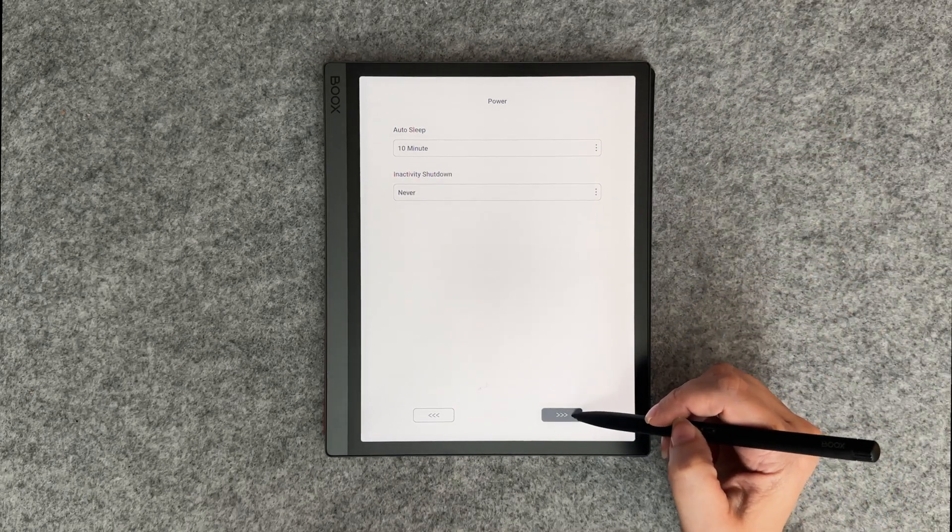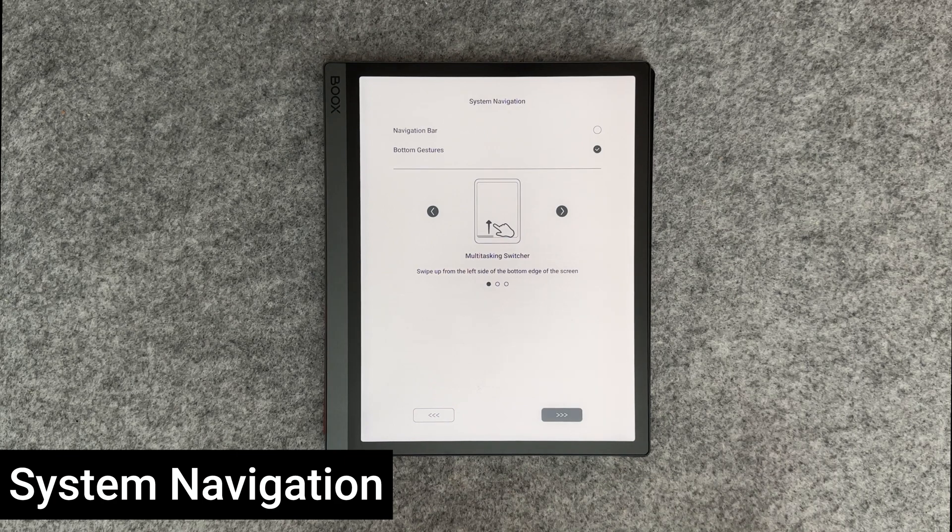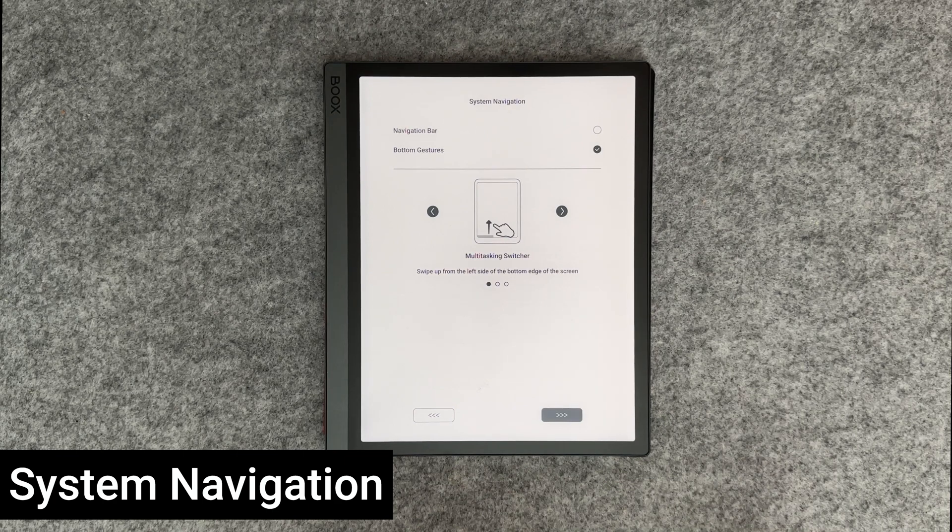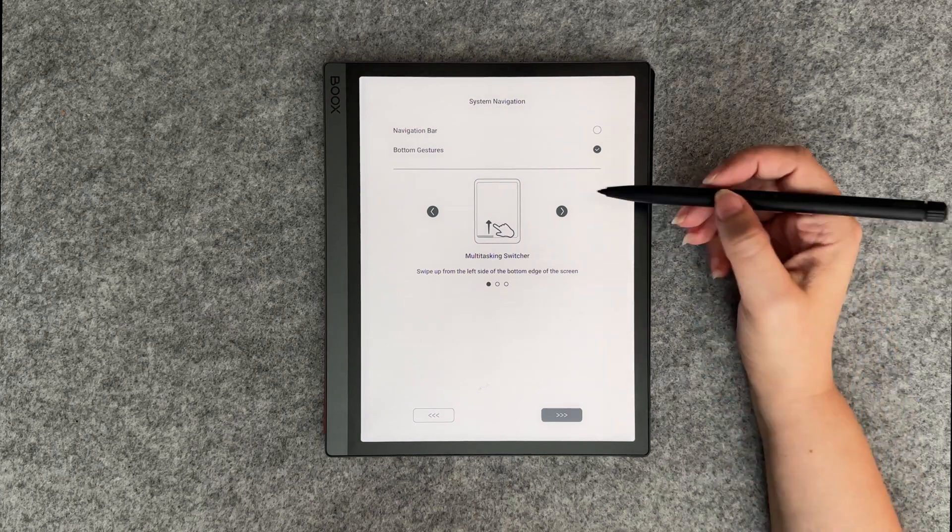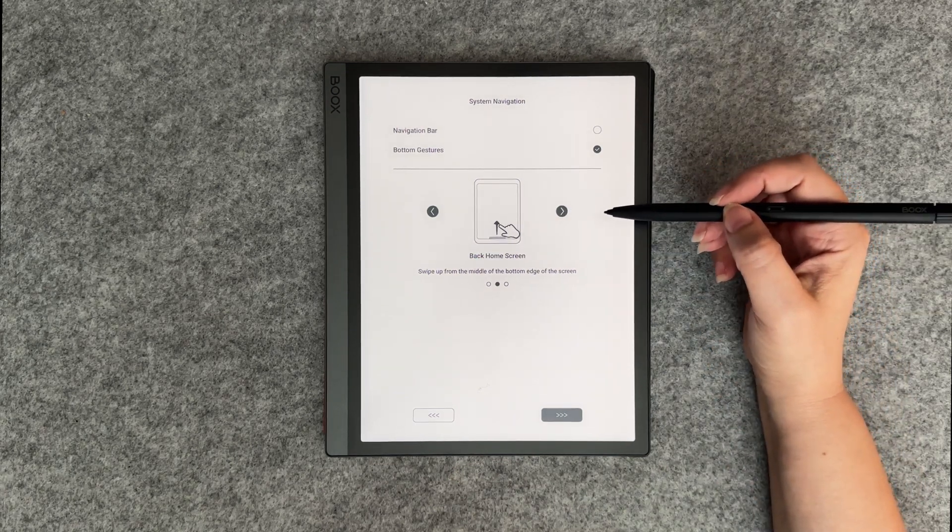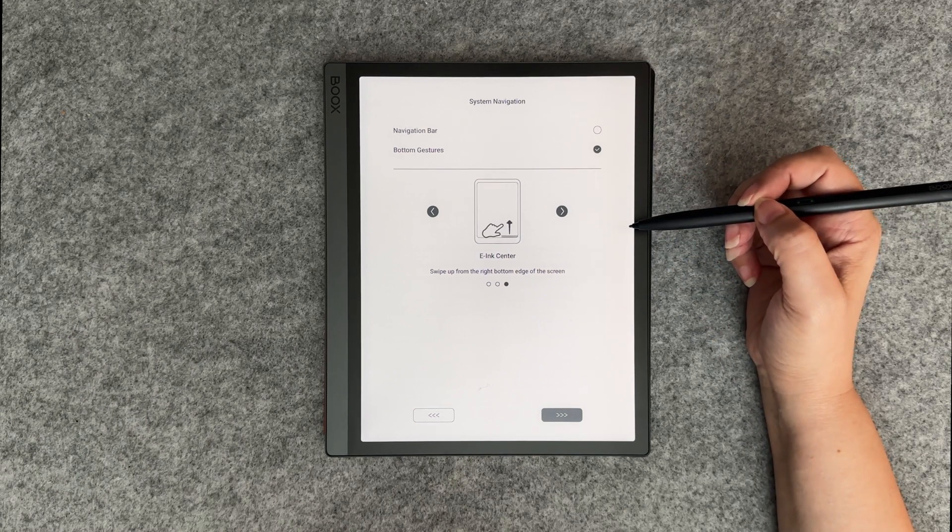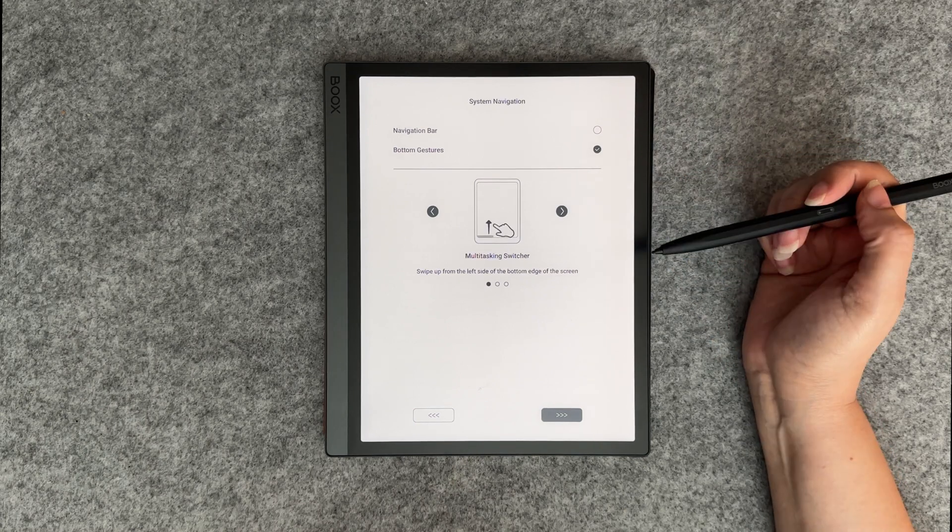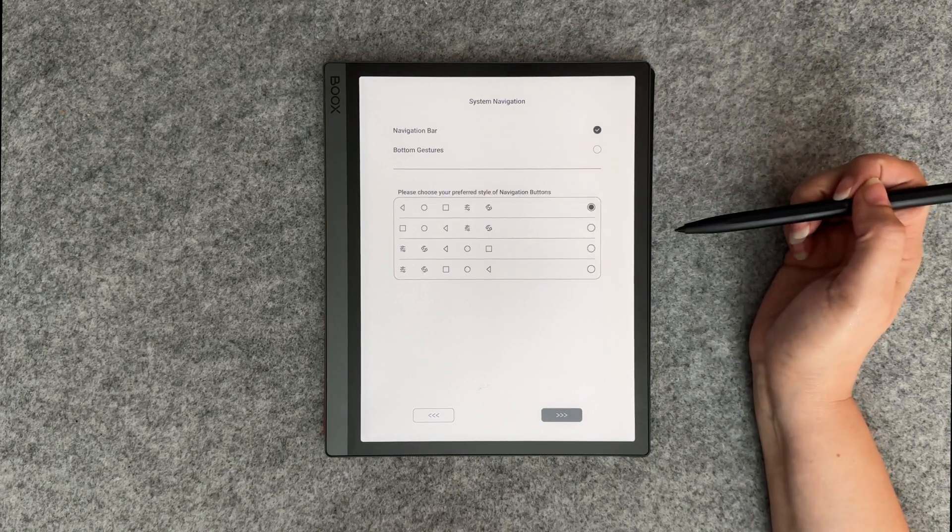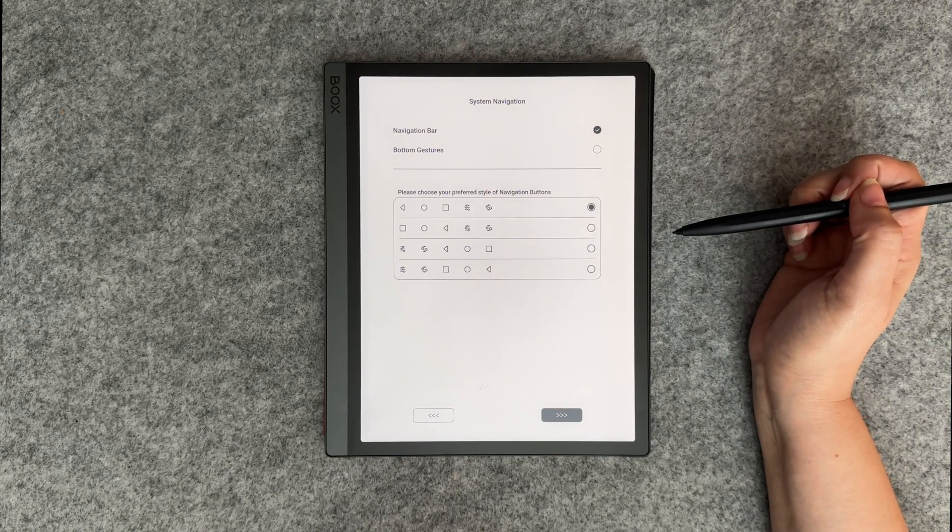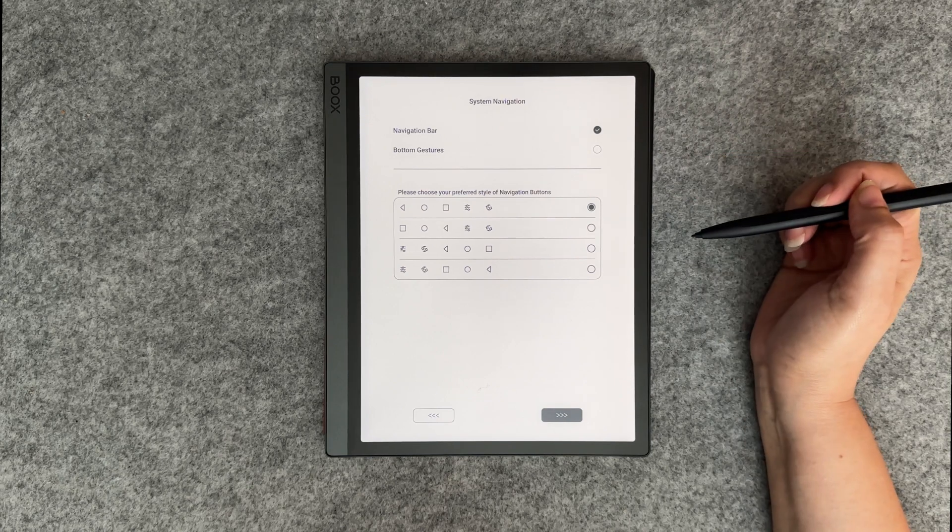Next is system navigation settings. You can choose to use a navigation bar. We'll use bottom gestures to open the multitasking switcher, back home screen, and the ink center. I'll choose to use the bottom gestures.